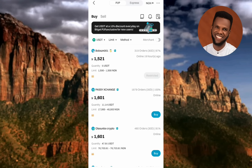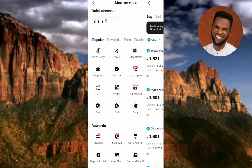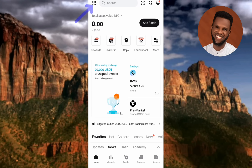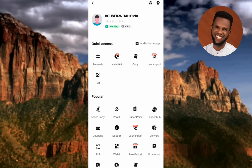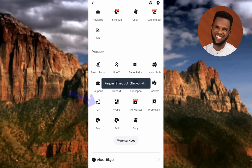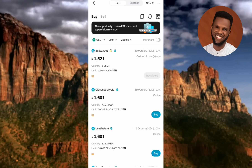For the second route, go back to your home page, then tap on the menu icon at the top left corner. Scroll downward and you'll see the P2P icon — tap on it. This brings you back to the same P2P trading platform. So there are two ways to get there — both lead to the same place.